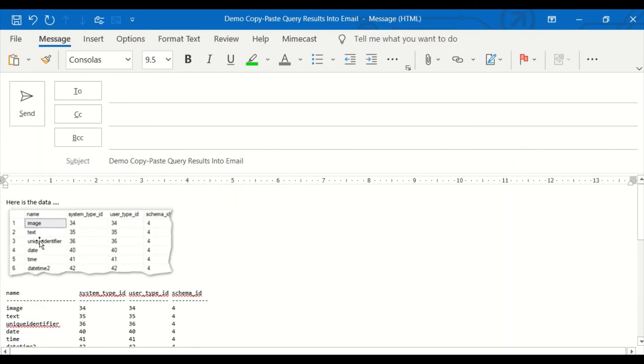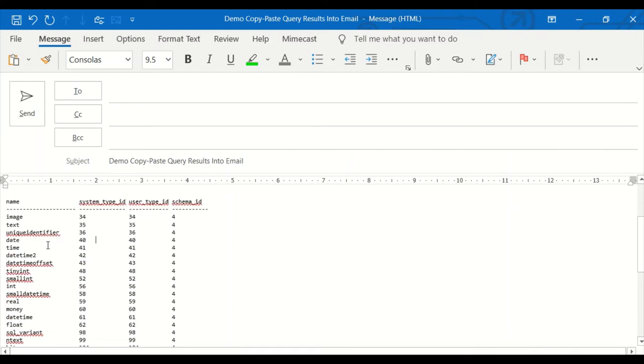Whereas up here, if I wanted to copy unique identifier, I couldn't. But down here, I can. So it's a handy trick to have in your tool belt.